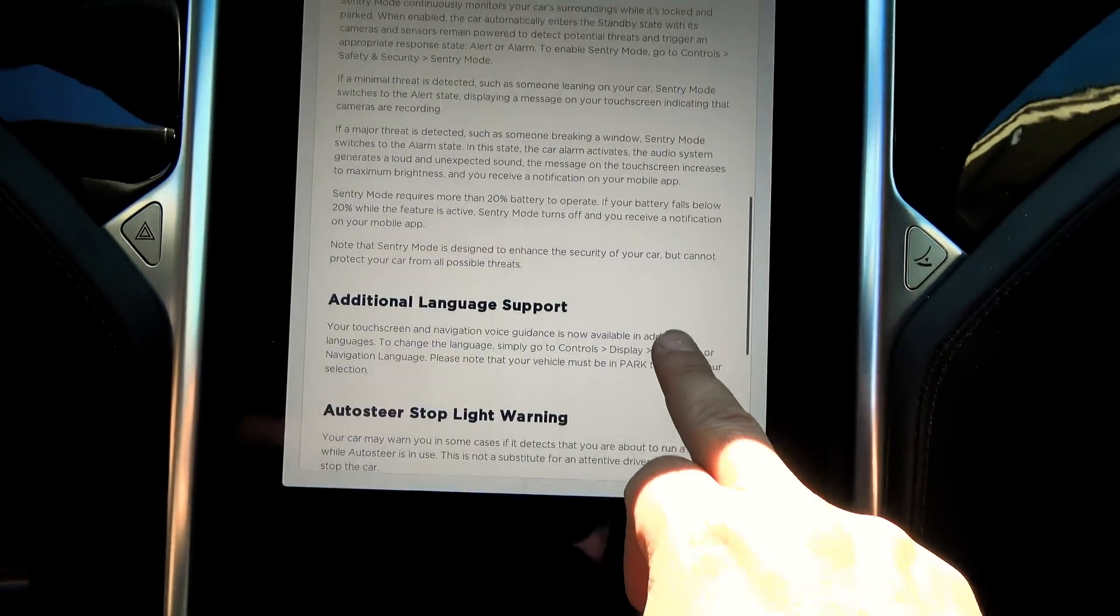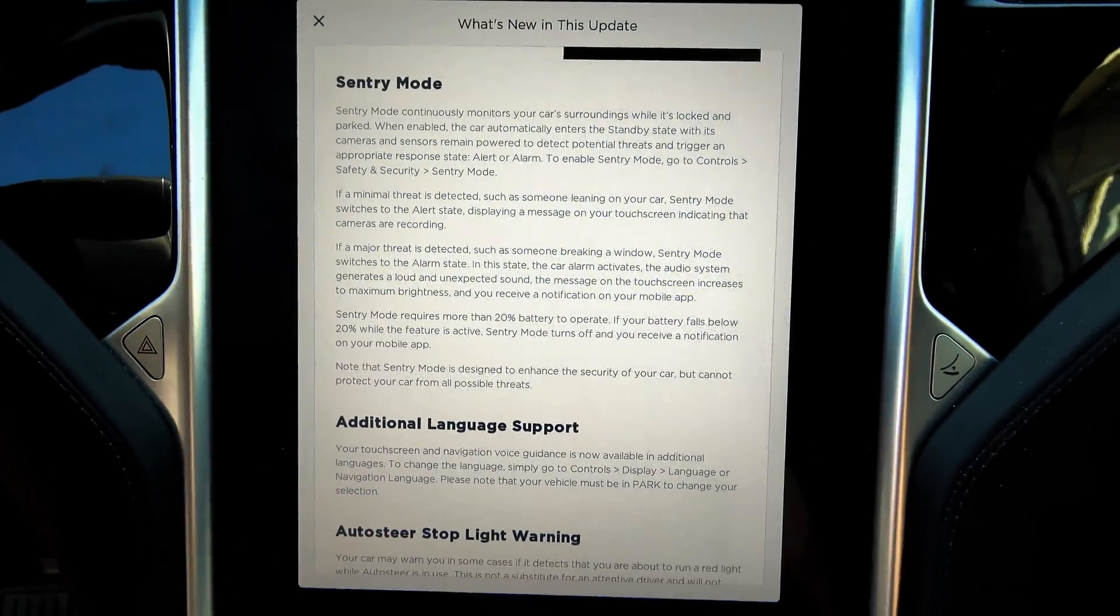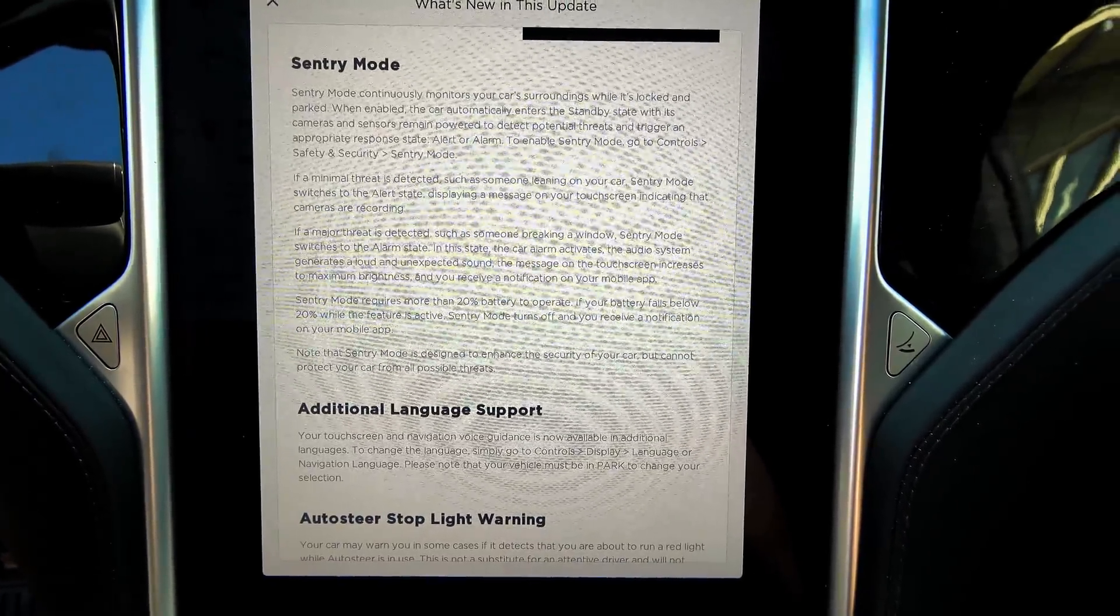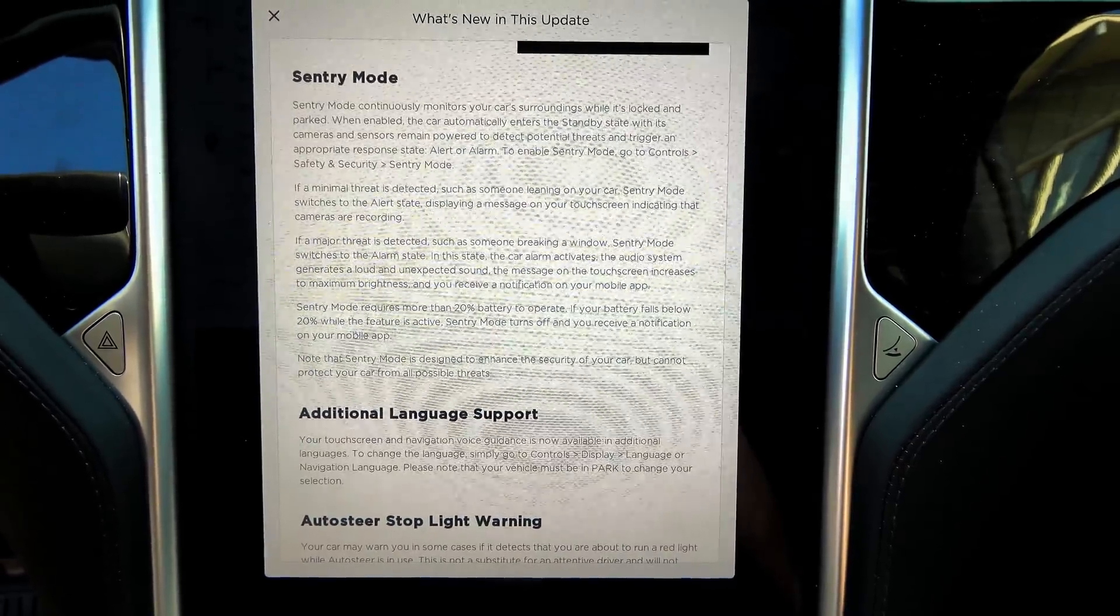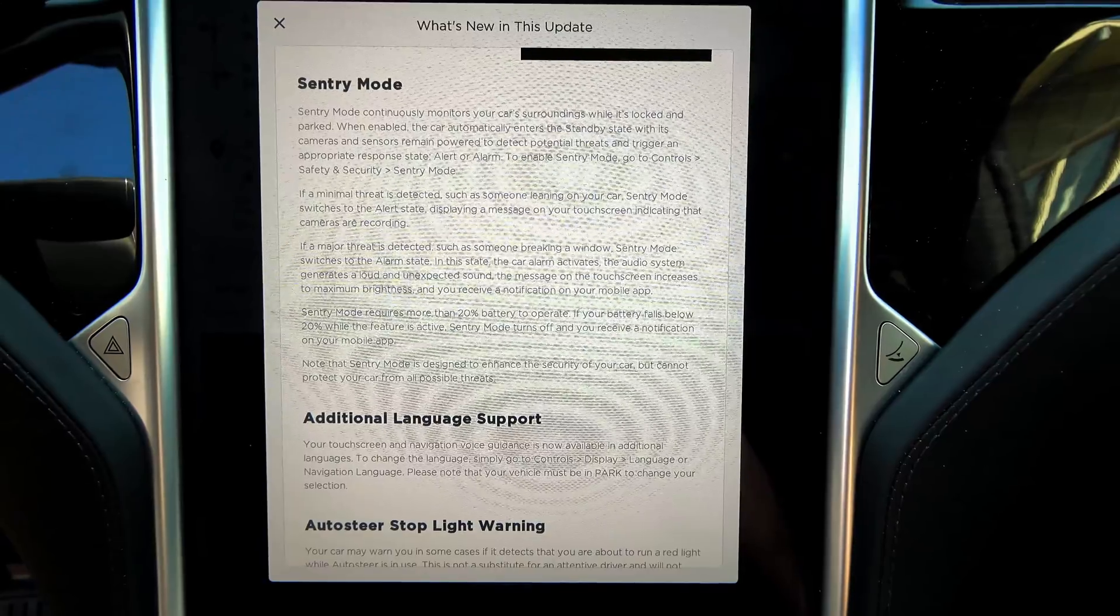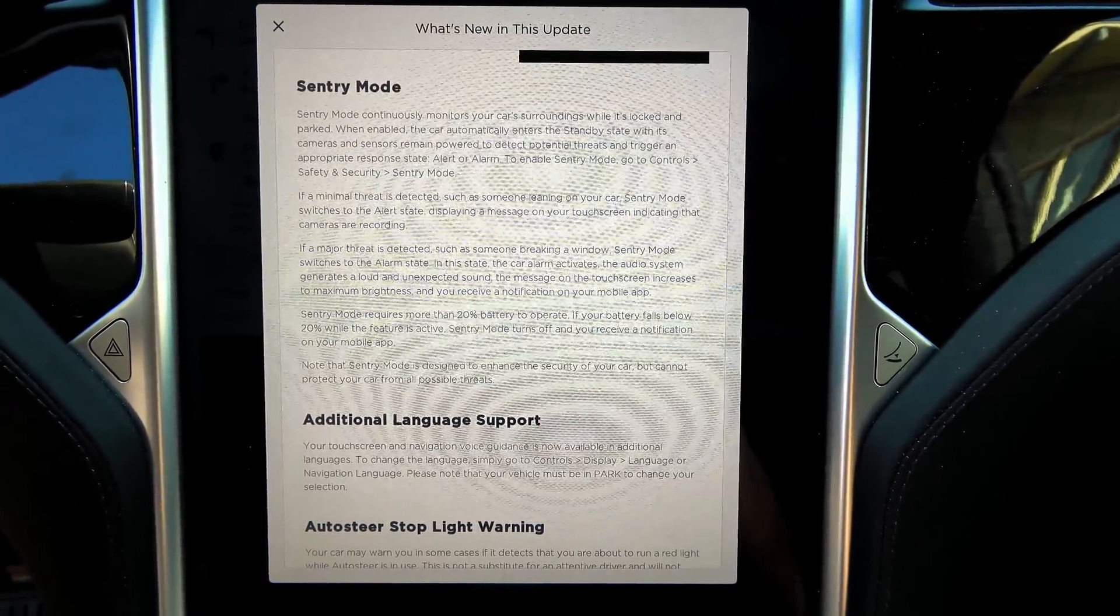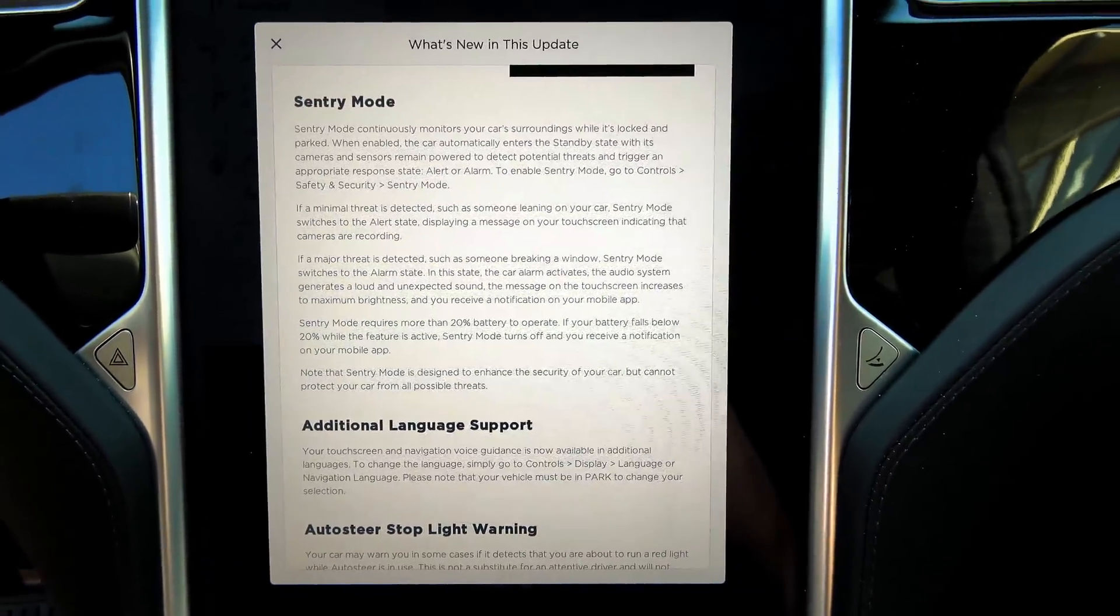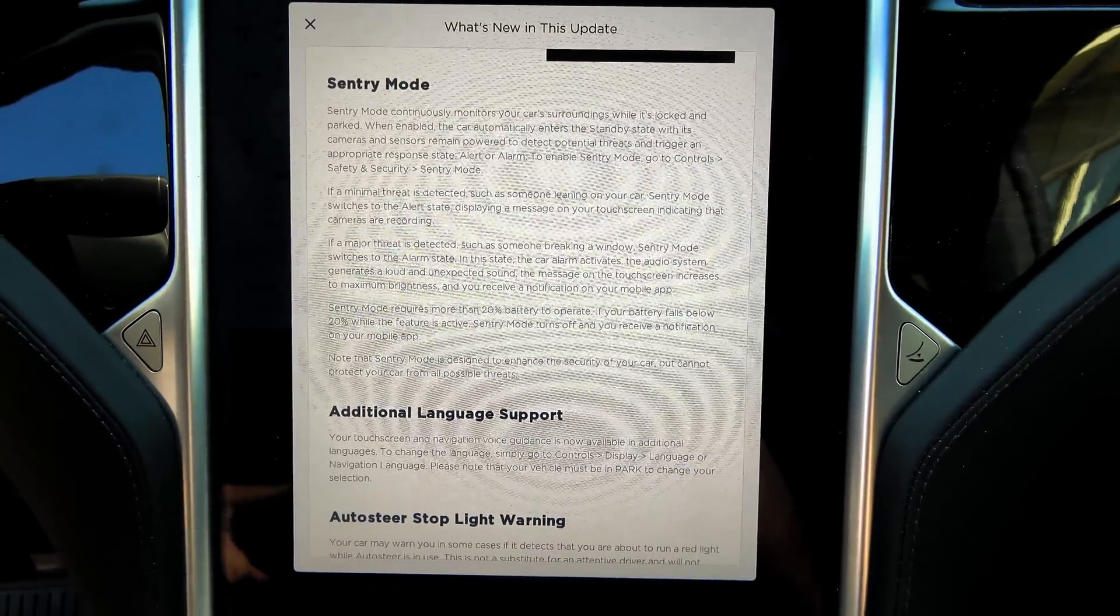Here's another big one I did not have before. Sentry Mode. Sentry Mode continuously monitors your car's surroundings while it's locked and parked. When enabled, the car automatically enters the standby state with its camera and sensors remain powered to detect potential threats and trigger the appropriate response state. Alert or alarm. To enable Sentry Mode, go to Control, Safety, and Security, Sentry Mode.